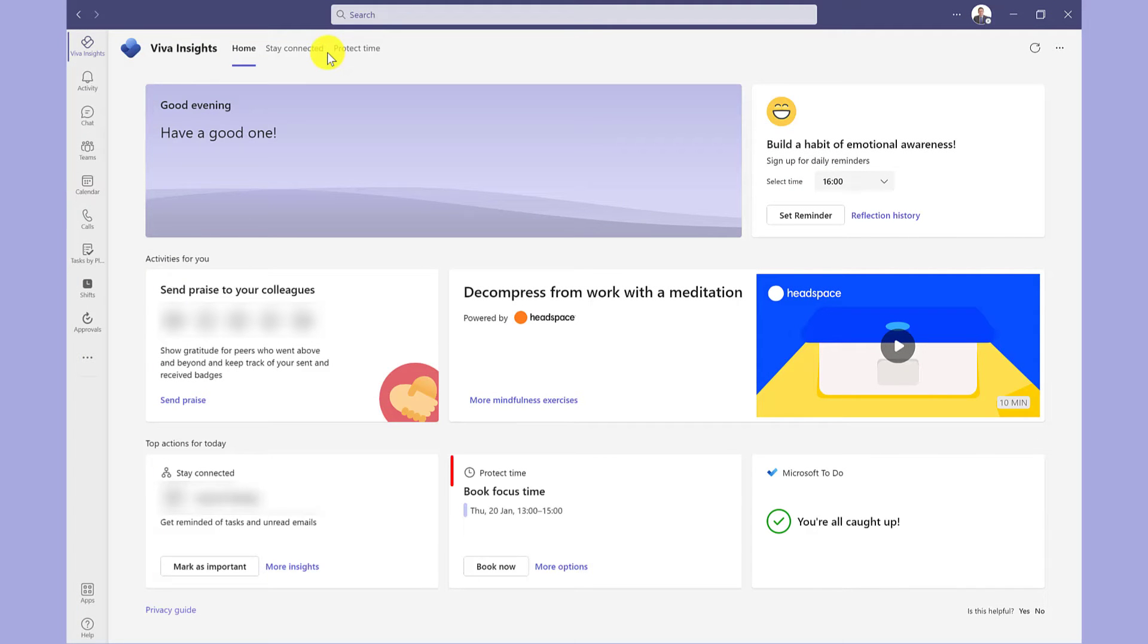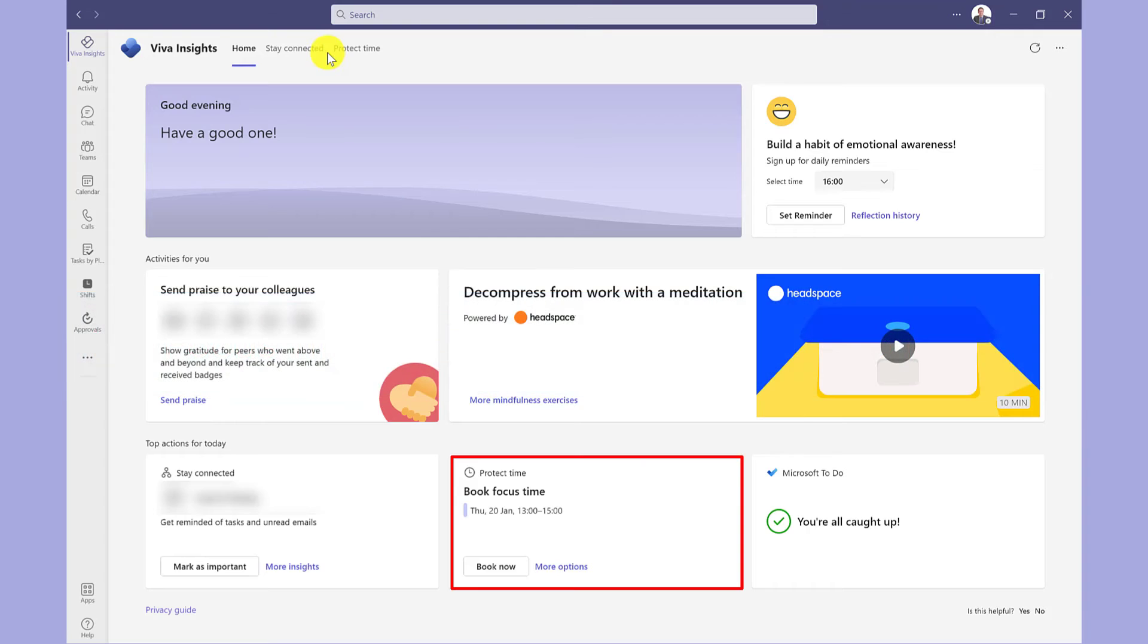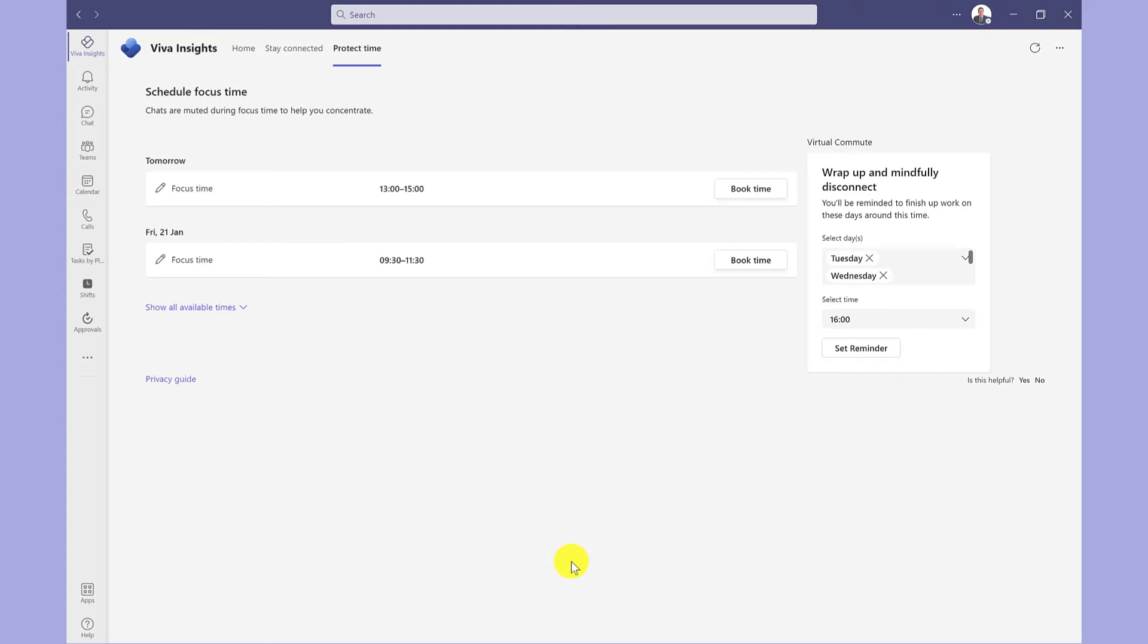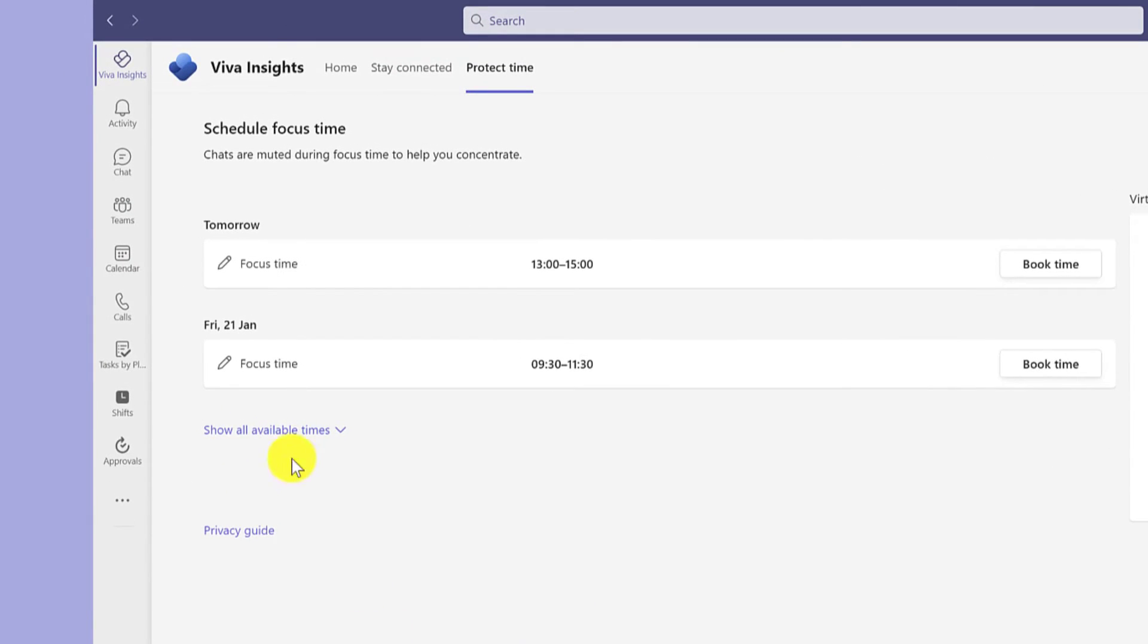You can also book focus time. This is a great way for stopping your diary getting filled up with back-to-back meetings and gives you time to focus on your day-to-day job. So you can book the suggested time here, or if you click on more options, you can book your time here as well. You can also personalise it a bit more.